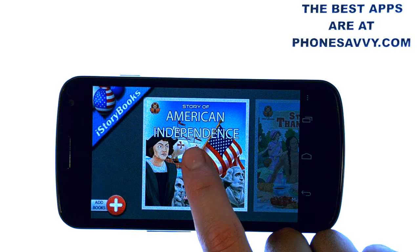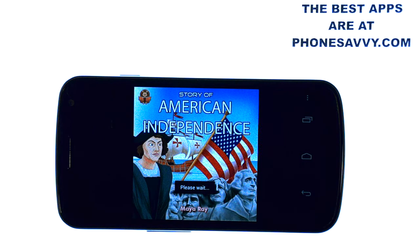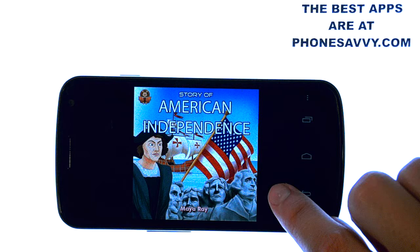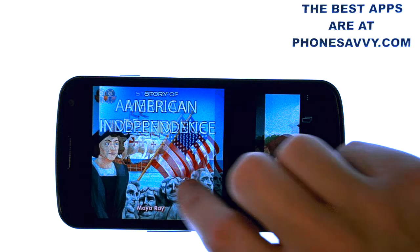Maya will begin reading this book out loud to your child. Hi, I am Maya. What is your name? I like that. Today I'm going to tell you a story about independence.